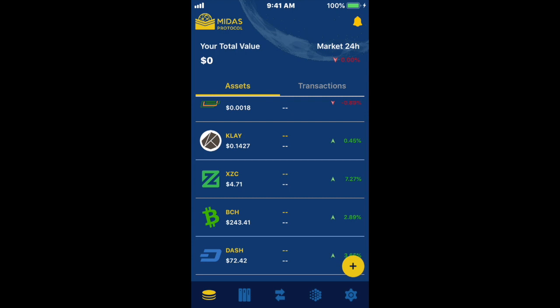Hi, I'm going to demo FIO integration into the Midas wallet. FIO is the Foundation for Inter-wallet Operability — a protocol that makes sending and receiving crypto in FIO-enabled wallets a lot easier. Midas has integrated a few features, including the ability to register a FIO address and send and receive using that FIO address.